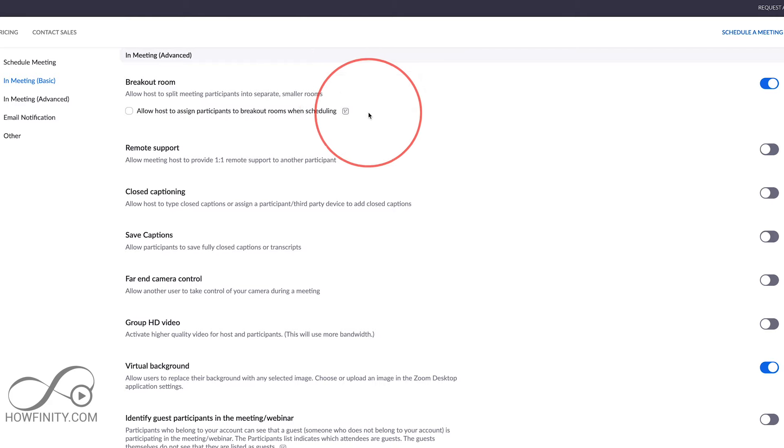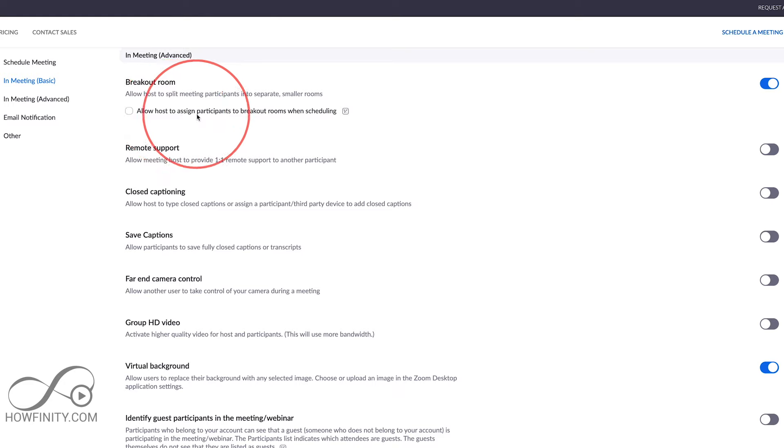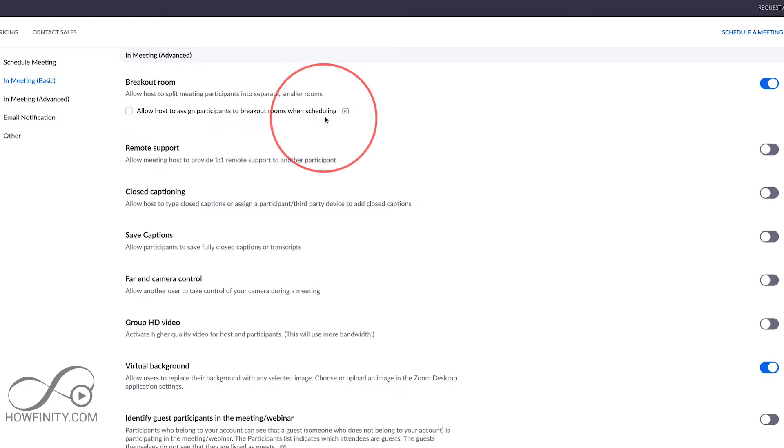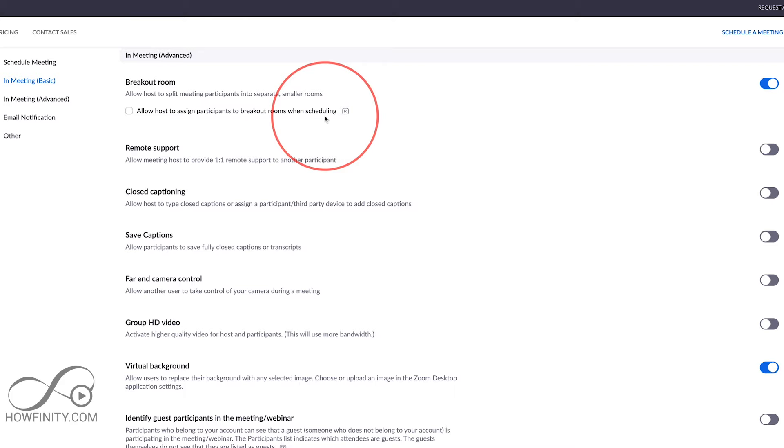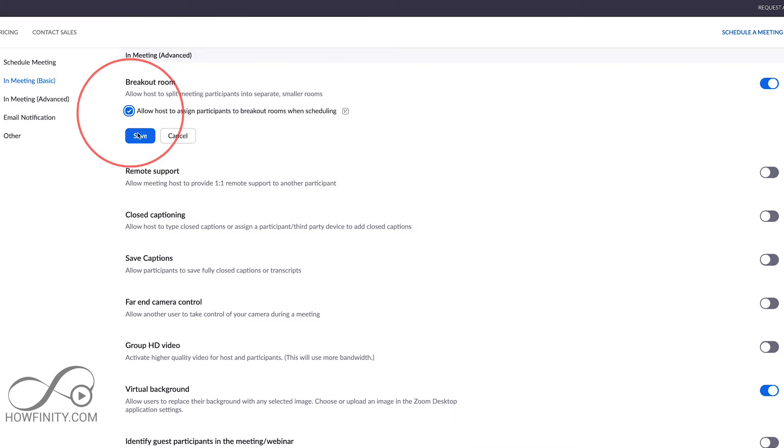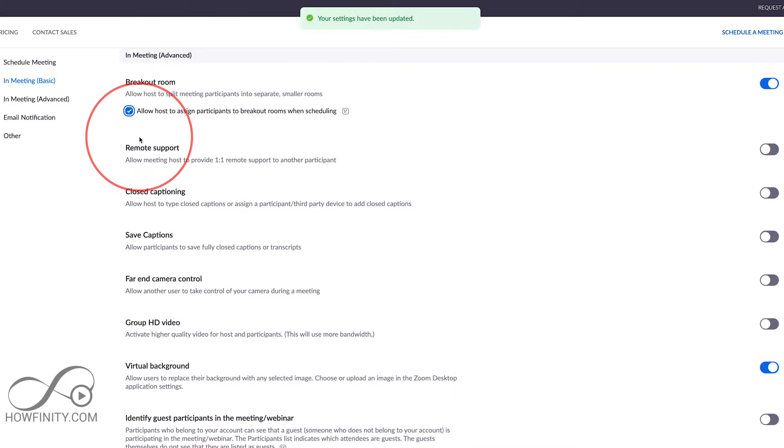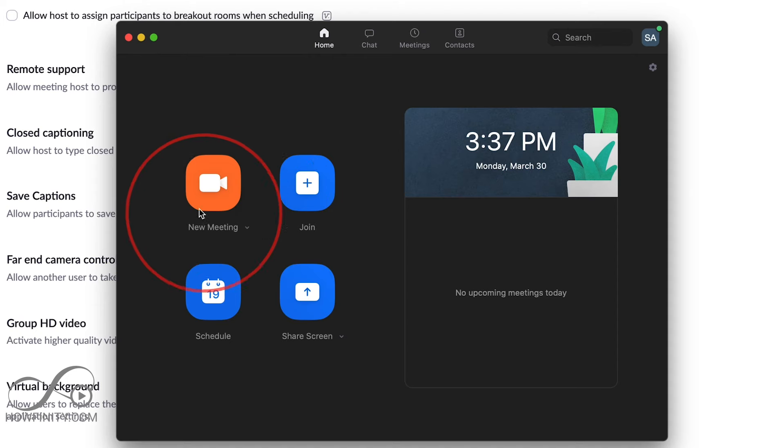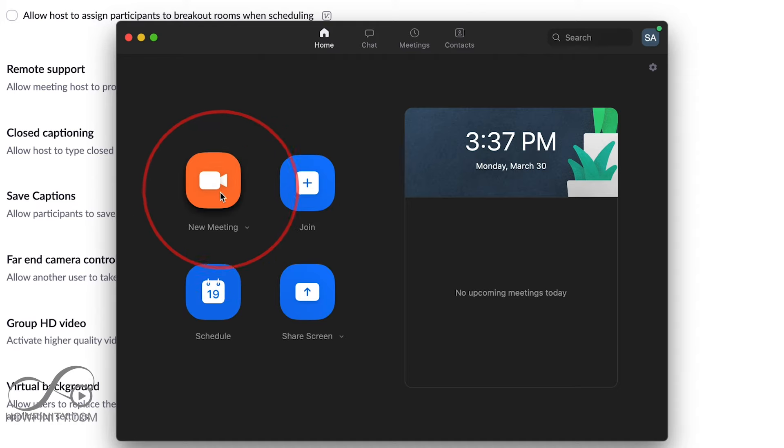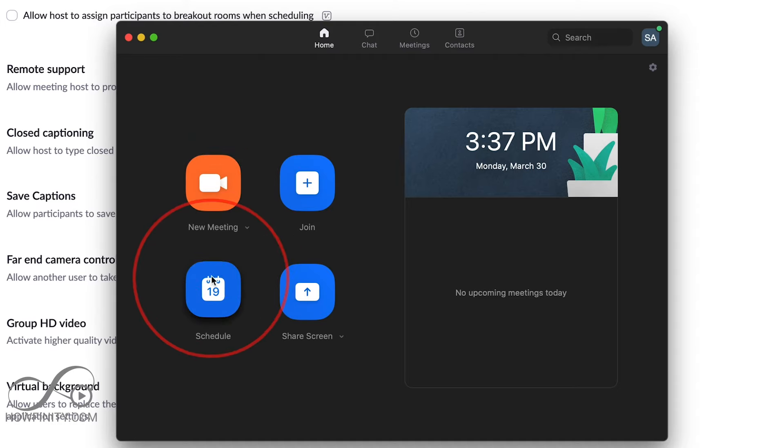There's another option also here: Allow host to assign participants to breakout rooms when scheduling. This is part of the scheduling option that I'll show you in a second, so I'll turn that on too and press save. Let me go back to the Zoom app here, so I'll press New Meeting. I'll also show you how to do this when you schedule a meeting too—you could actually preset this.